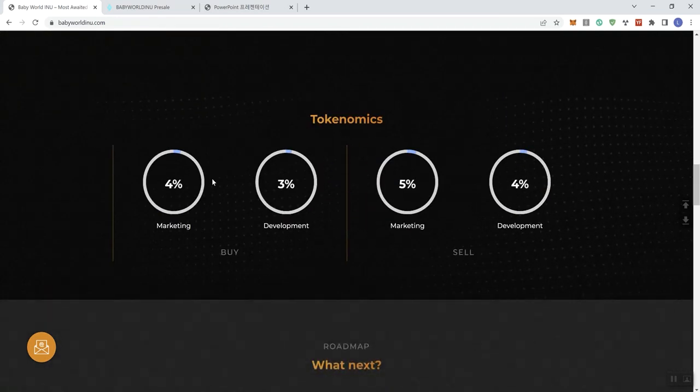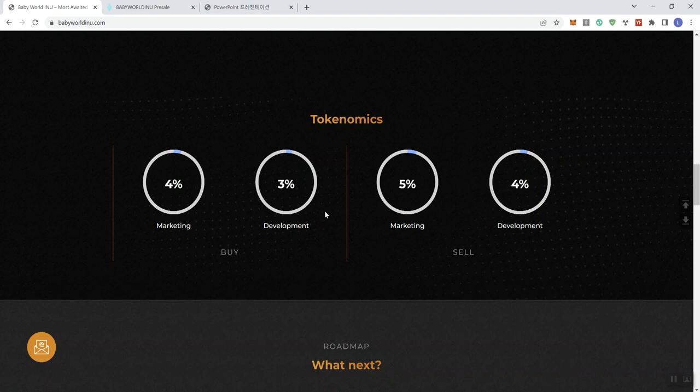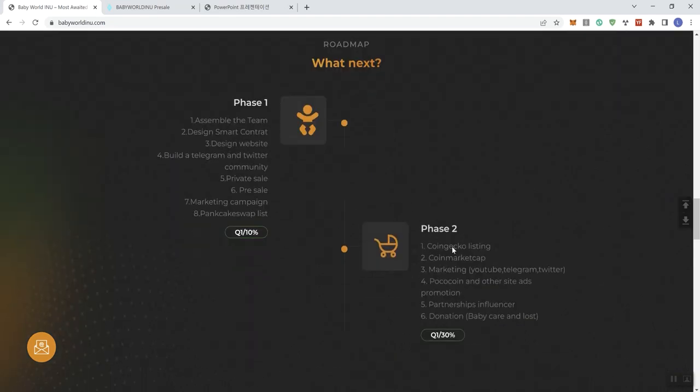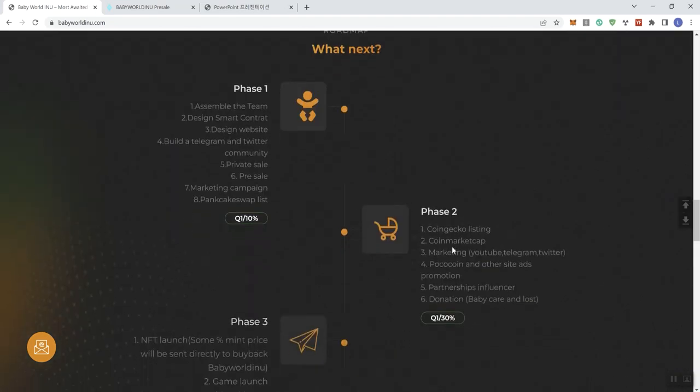And then tokenomics, what's going to what. So we see 7% on the buy side in terms of taxes and 9% on the sell side in terms of taxes. And then obviously taking a look at the roadmap.